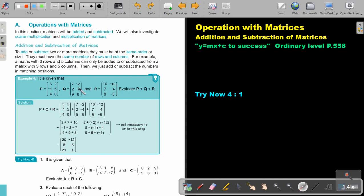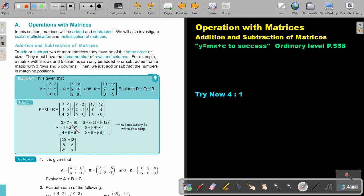Now let's look at an example. This is P, Q, and R, and they say evaluate P plus Q plus R. So basically I can just write it like this, and then I just start adding: 3 plus 7, that's 10, plus another 10, and that will be 20.